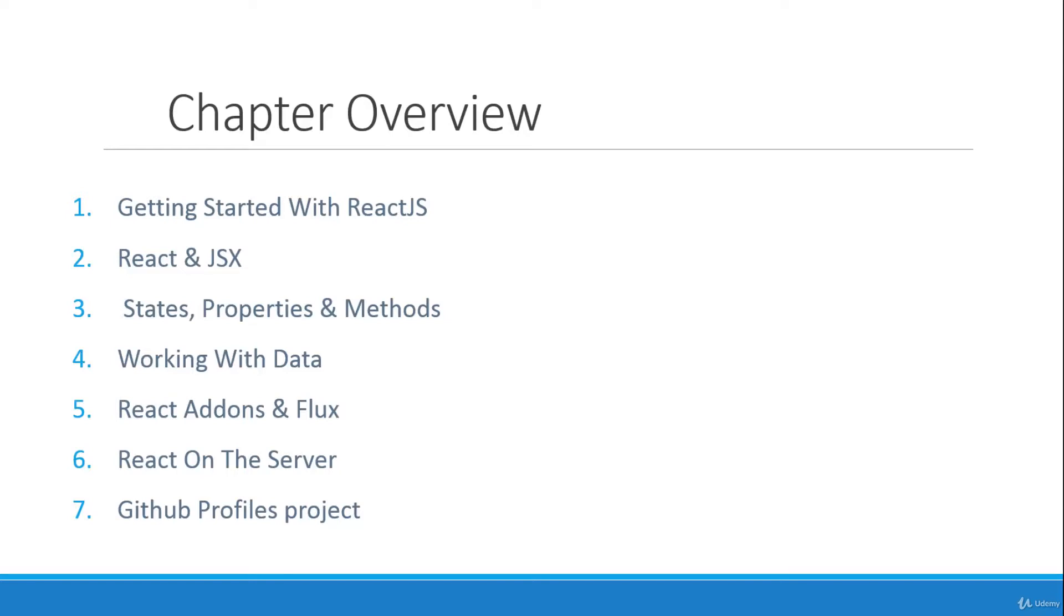Chapter five, we'll talk about some of the React add-ons that are available as well as the Flux architecture. Chapter six will be about running React on the server because React can run on both the client and the server.